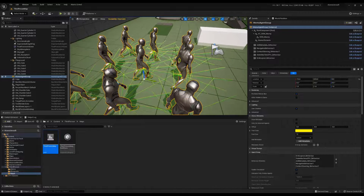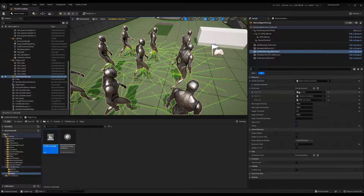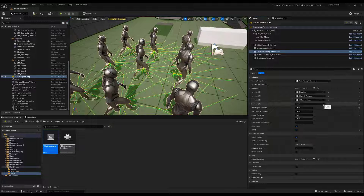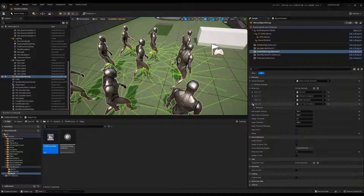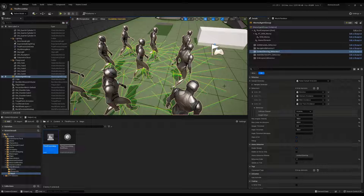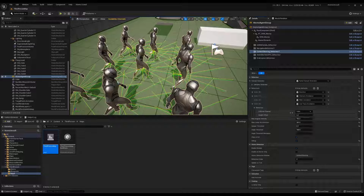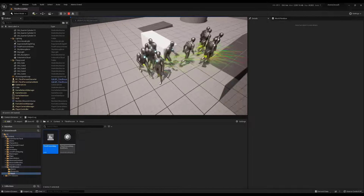Let's look at the other component you can use. Here you can add a new Context Steering component. We can use, for example, the line trace. The line trace fires the rays and tries to hit the environment using the line trace function. You can, for example, collide with the pawn. You see the agent tries to avoid the pawn.